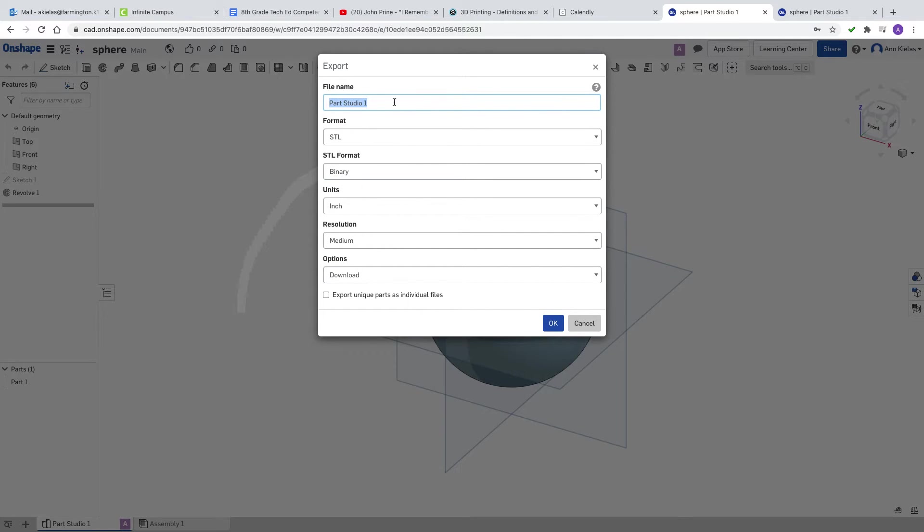You're going to rename your part and I'm going to call this one SPHERE since that's what it is.